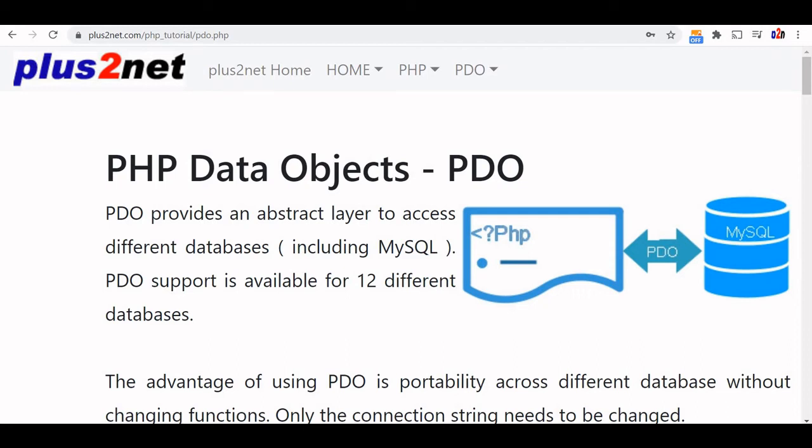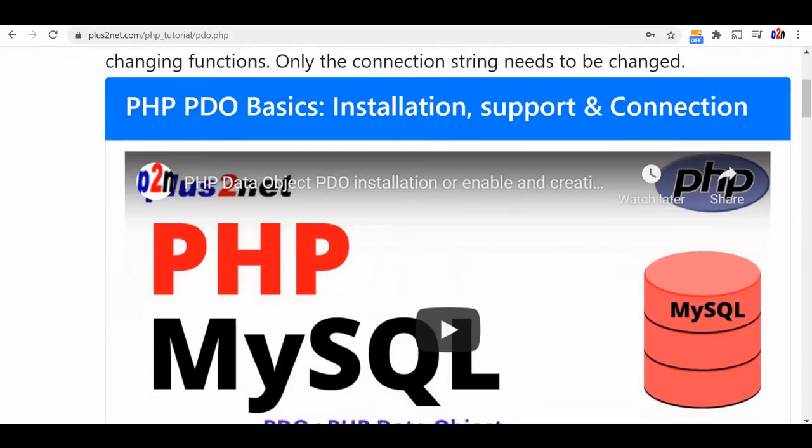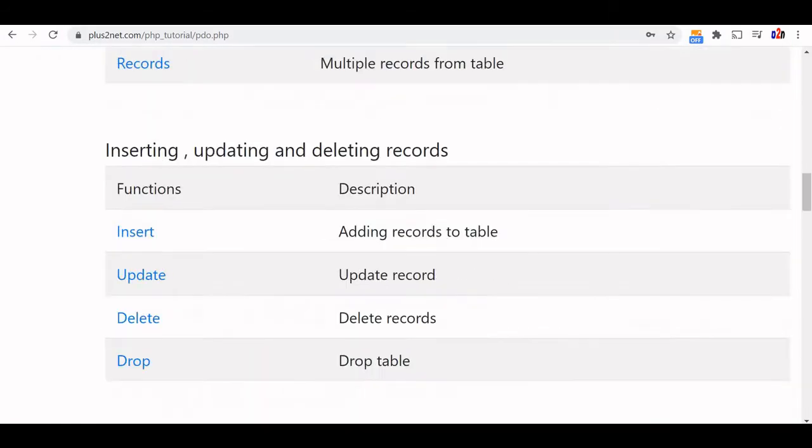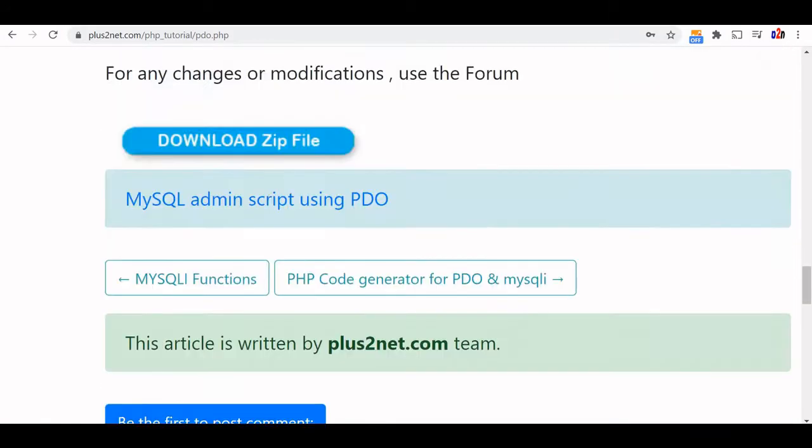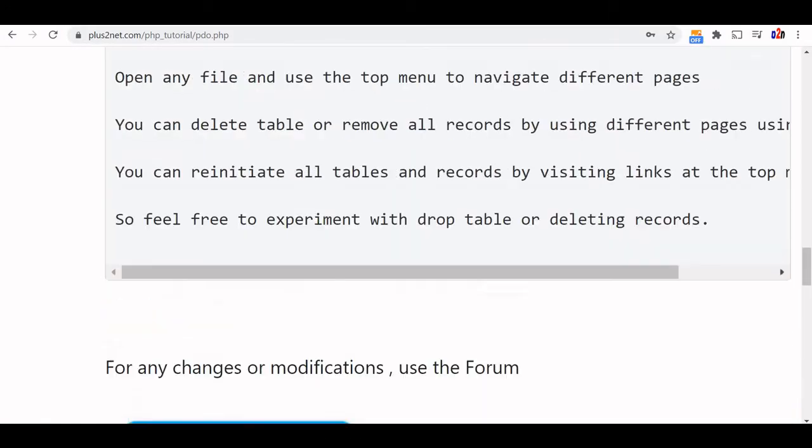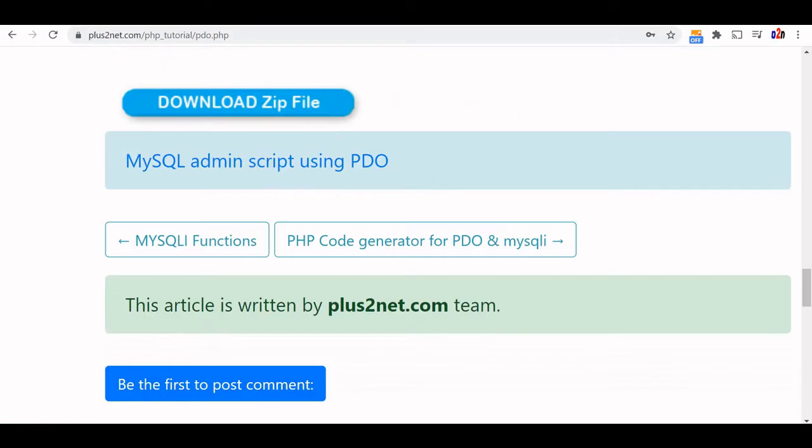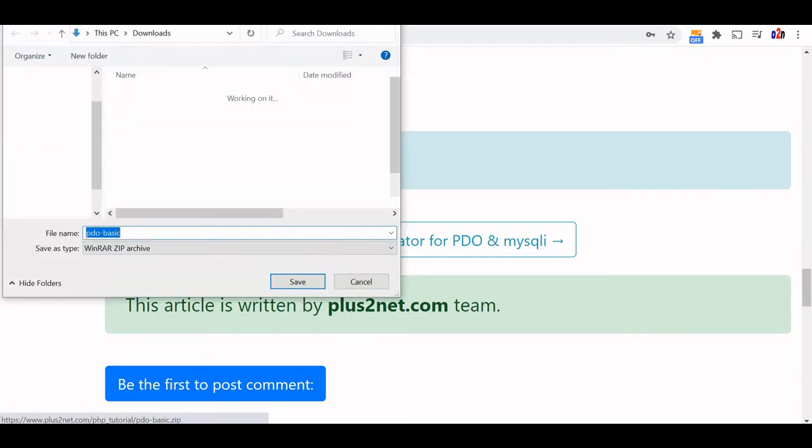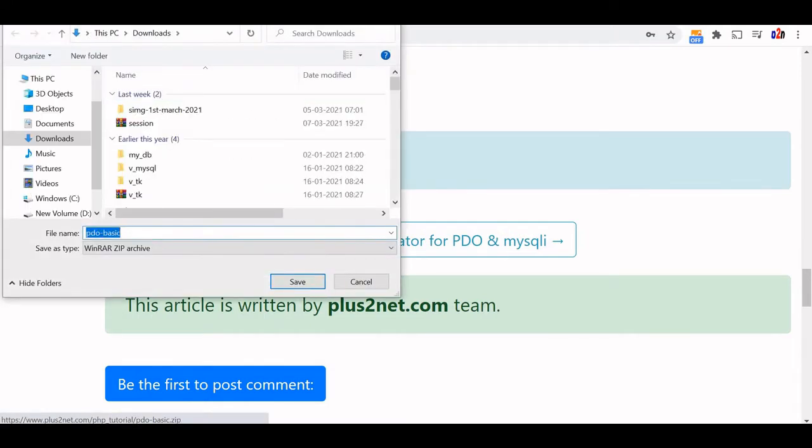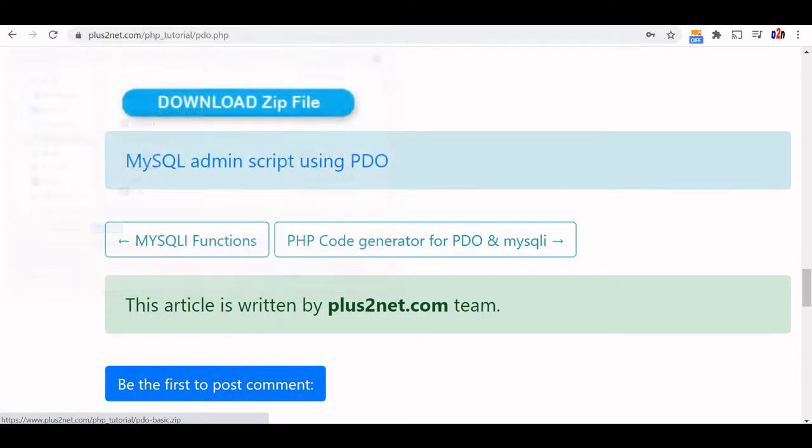Hi friends. To install the PDO sample script, visit this URL available at your description, scroll down and download this zip file and save it in your local PC.